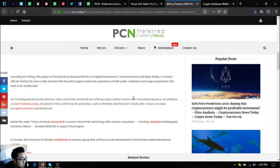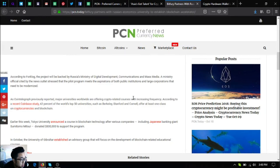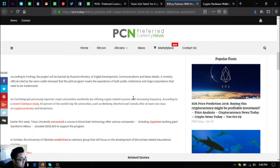According to Forklog, the project will be backed by Russia's Ministry of Digital Development, Communications and Mass Media. A ministry official cited by the news outlet stressed that the pilot program meets the aspirations of both public institutions and large corporations that need to be modernized.